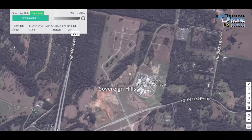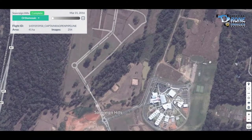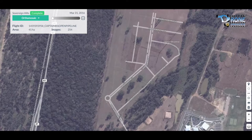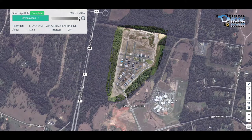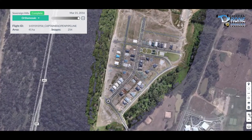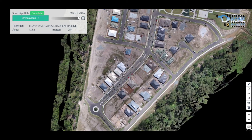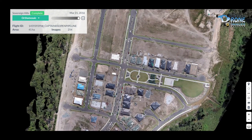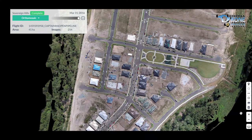I'd like to show you how a drone can be used to gather information on a project development, using the Sovereign Hills project in Port Macquarie as an example. You can see the general development site with the street view, and this is showing the view of the site as of just last weekend in relation to the project work that's already been done.